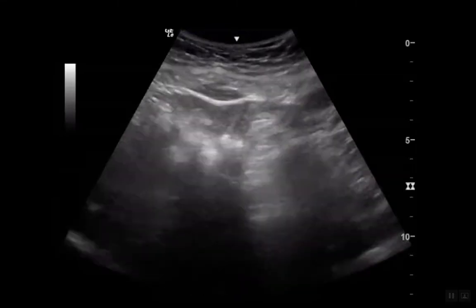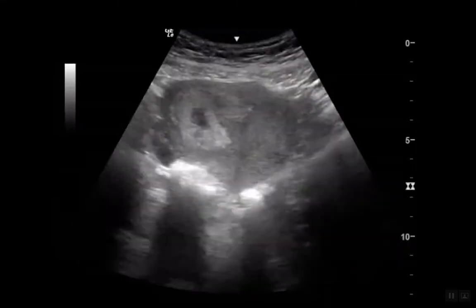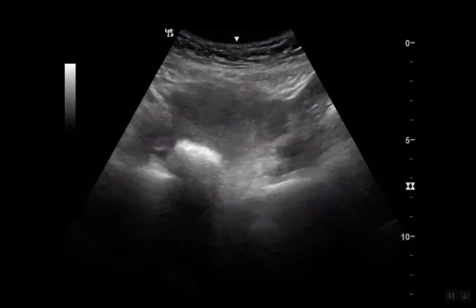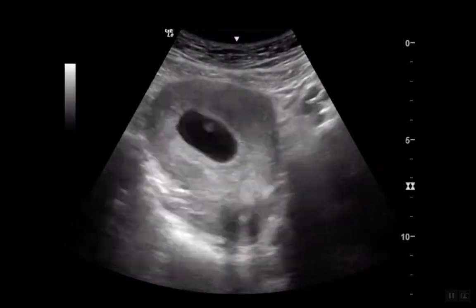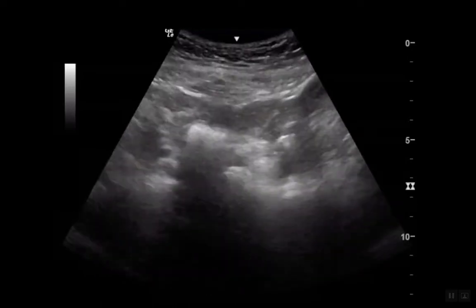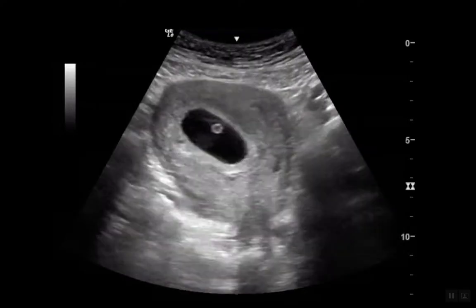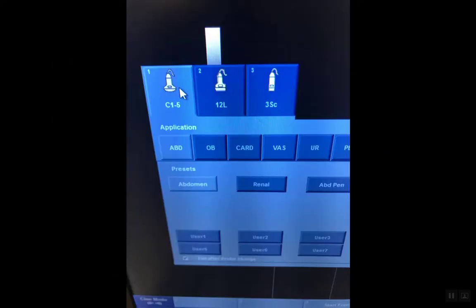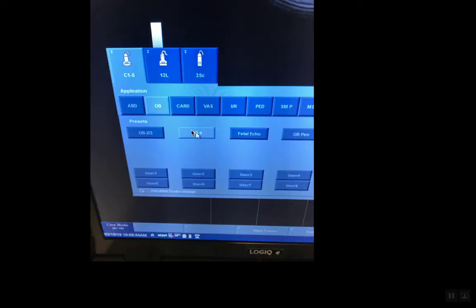This is a quick tutorial on how to use M-Mode to measure the fetal heart rate when doing OB ultrasound. We're not going to go over how to do OB ultrasound — only focus on using M-Mode today. Whether you pick a preset that is the ABD abdominal or OB first trimester, it doesn't matter. You'll still be able to do the correct procedure and the necessary calculations.